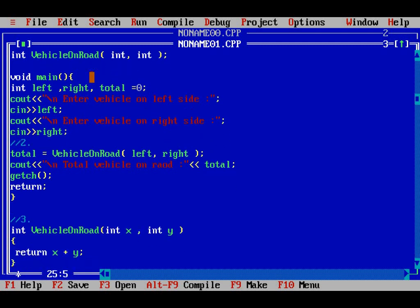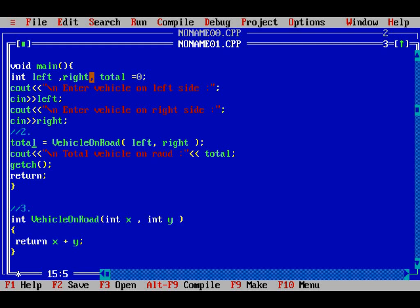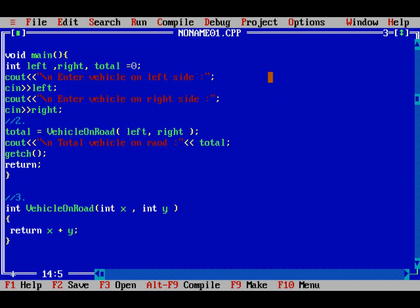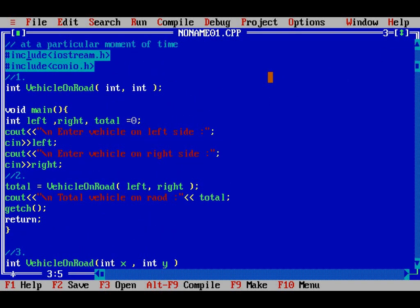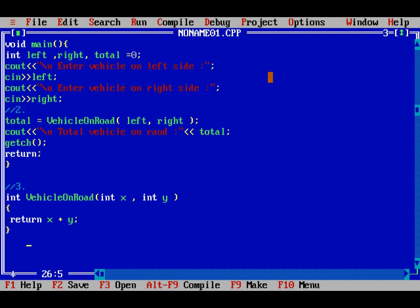When you run this program, it will ask you for vehicles on the left side, vehicles on the right side, then it will call the method vehicle_on_road — left will be passed to x, right will be passed to y — and it will give you the total. Like this, you can run this program and see the output.